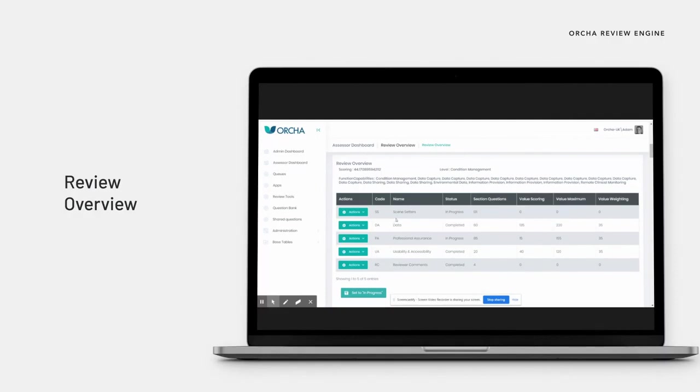The review engine uses the background information to establish the structure of the review according to the various app characteristics entered.